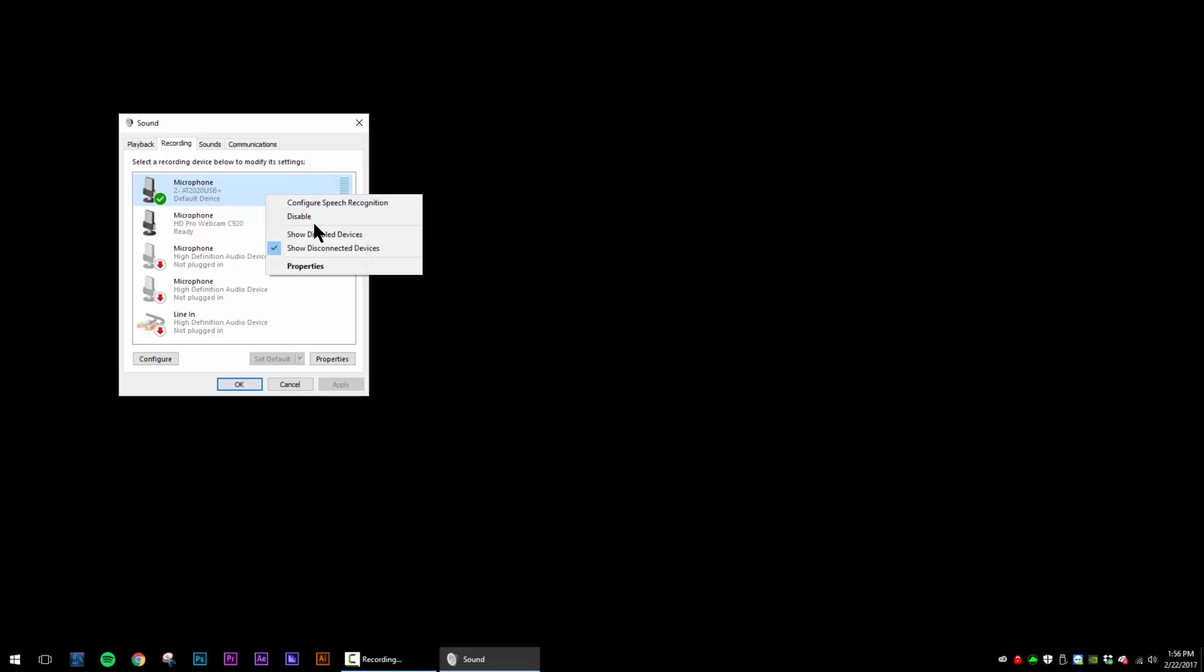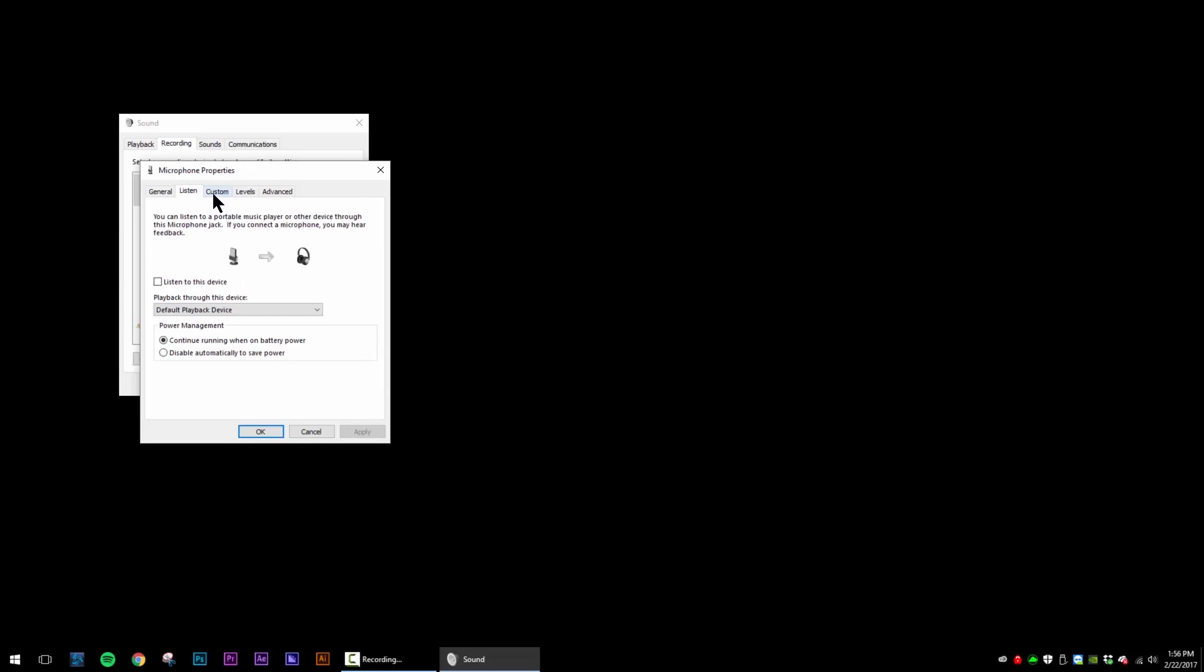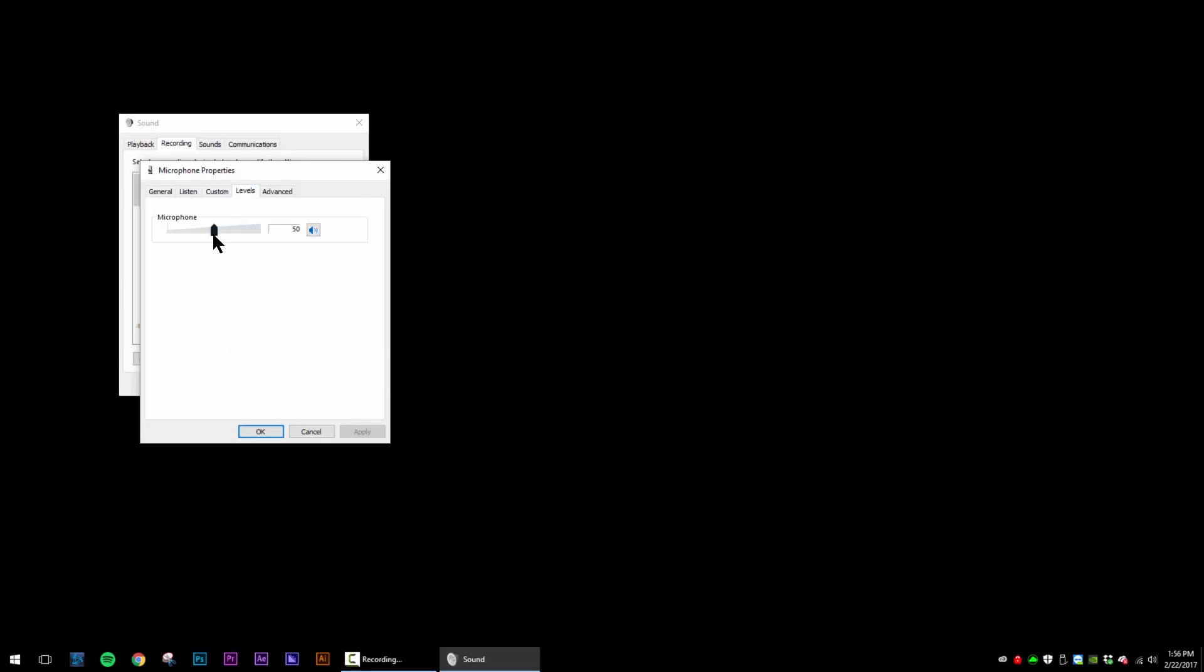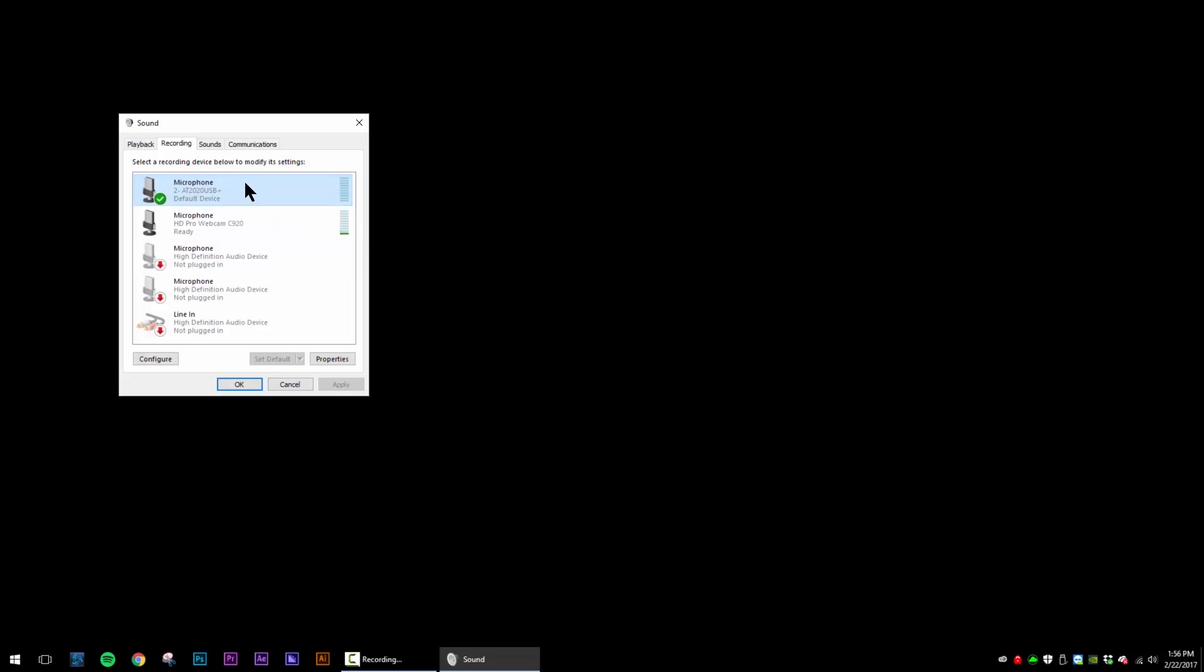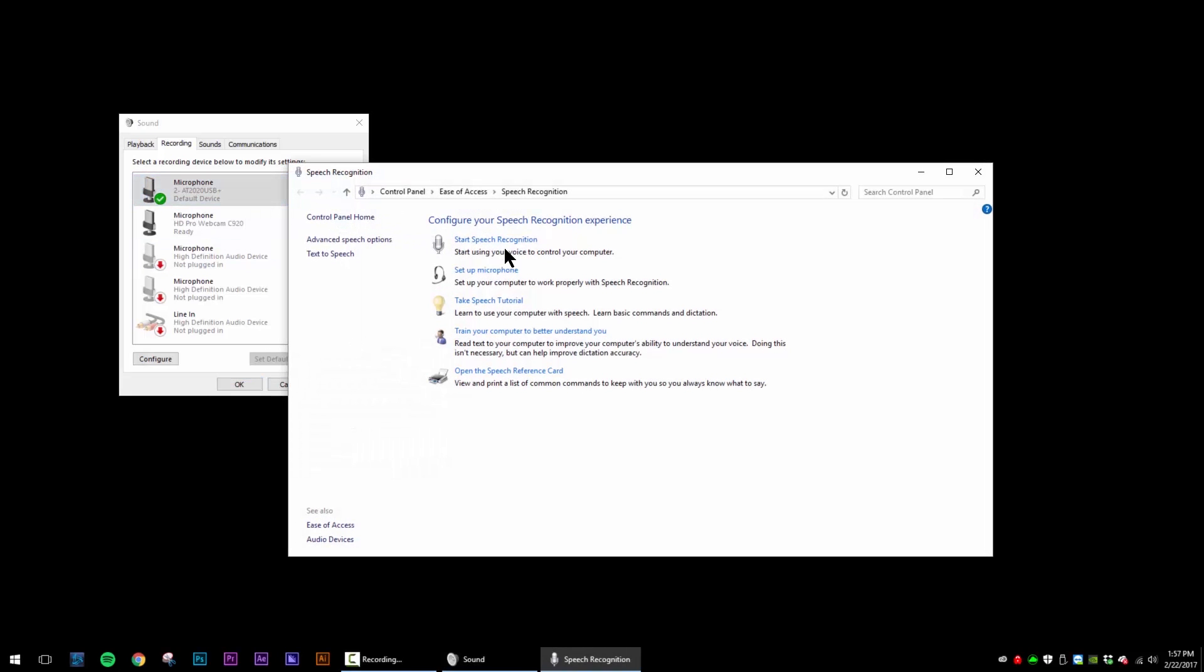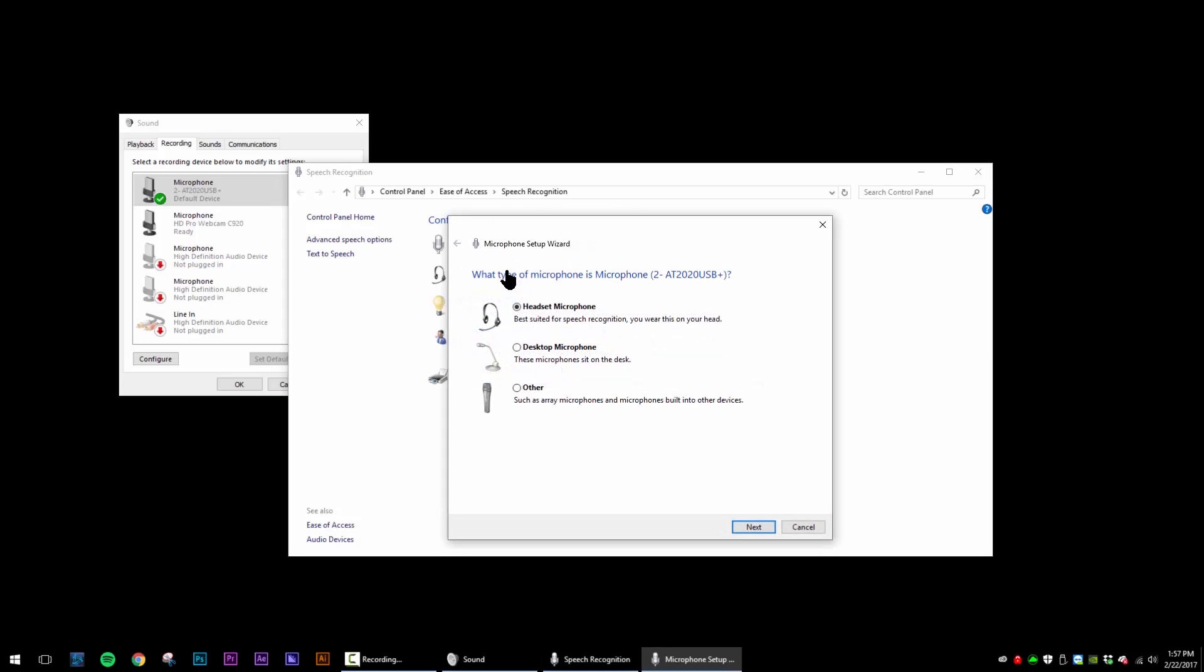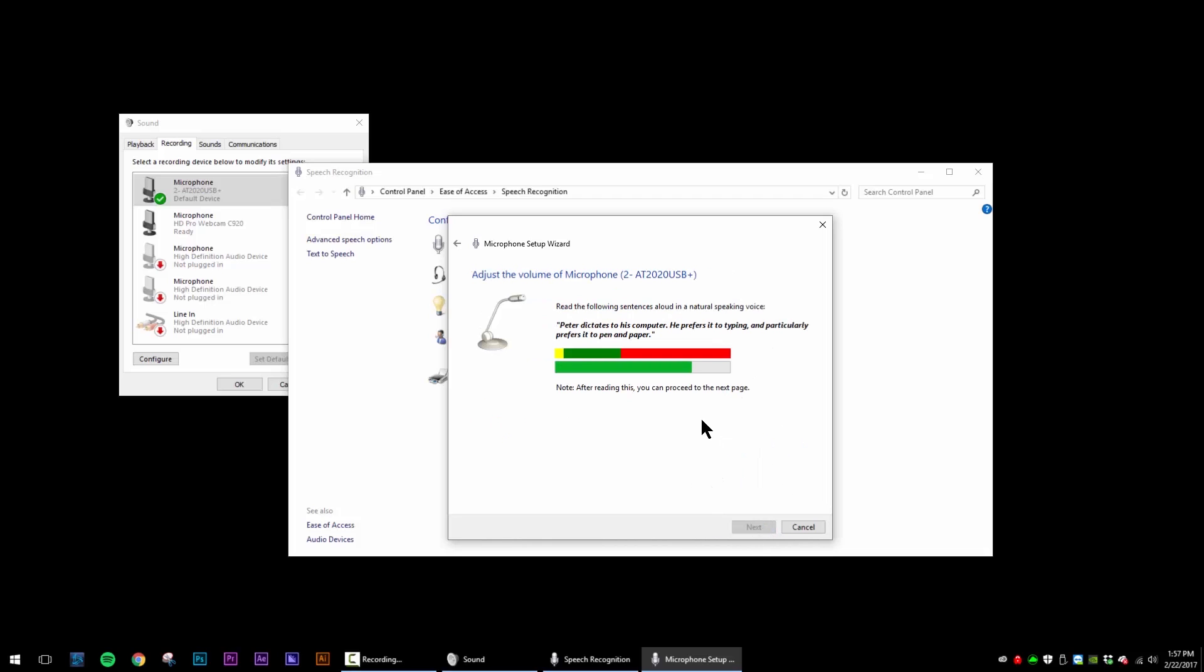But we're also going to go into properties and we are going to set the level. Now it starts off at 50 and you'll be able to see the changes here in a second. But actually what we want to do is we want to configure speech recognition and we want to go click on set up microphone and we want to click on desktop microphone. And we're going to read something to the computer. So Peter dictates to his computer. He prefers it to typing and particularly prefers it to pen and paper.